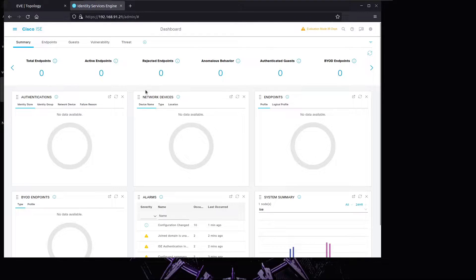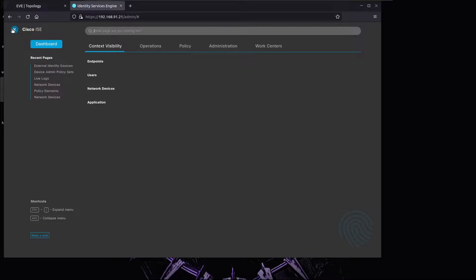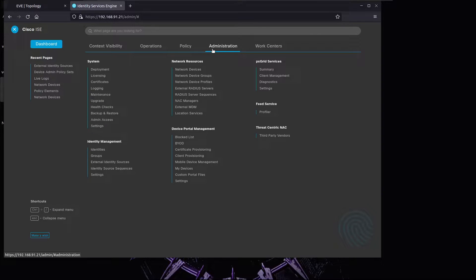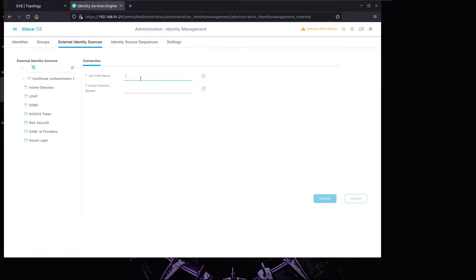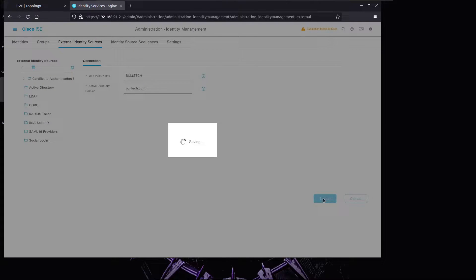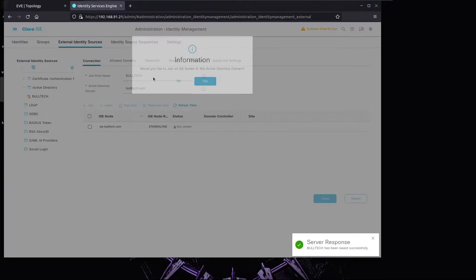We're going to continue deploying ISE 3.1 - more precisely, we're going to make ISE join the Active Directory domain. We'll click on Menu, go to Administration, Identity Management, External Identity Sources, and click on Active Directory. We'll click Add, give the join point a name: 'Bold Tech', and now we'll provide our domain name: tech.com.